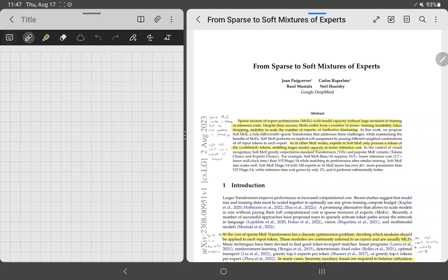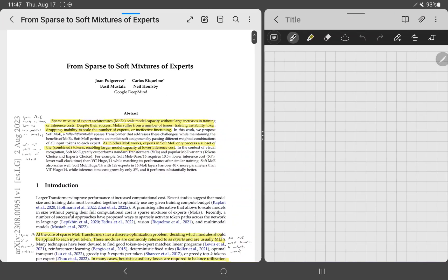Mixture of Experts, or MoE, has become increasingly popular because in theory it should improve accuracy. People are trying to make it work in practice — sometimes it does, sometimes it doesn't. MoE is usually added to transformers, specifically to or after the attention mechanism.